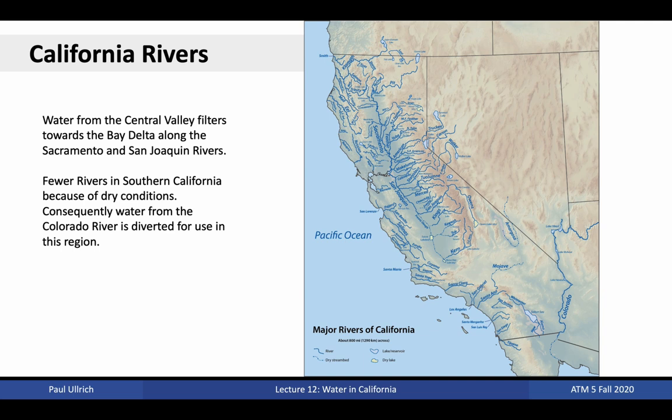Water is naturally routed through a vast network of rivers in the north of the state. In the Central Valley, the two biggest rivers are the Sacramento River in the northern Central Valley and the San Joaquin River in the southern Central Valley. These are associated with the Sacramento and San Joaquin watersheds, respectively, and both drain through the San Francisco Bay Delta. A third river basin, the Tulare Basin, is in the far south of the Central Valley. Much of the water in this basin does not make its way back to the ocean except during big rain events; instead, it largely accumulates in the basin before being used by agriculture or evaporating.